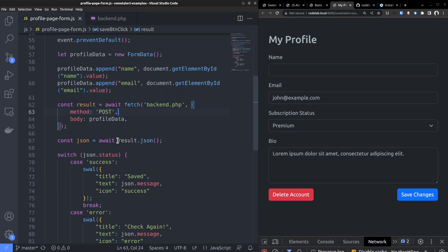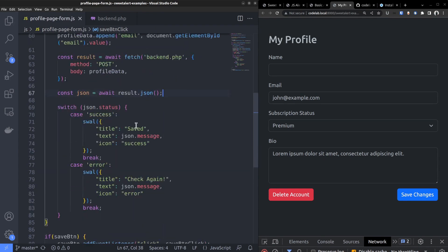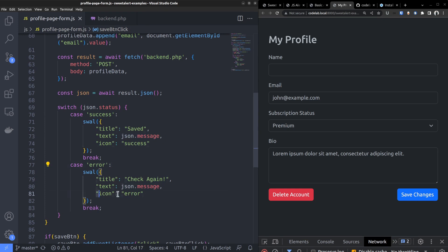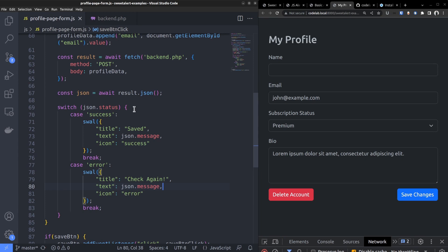Back in the JavaScript file, we get the fetch response and convert it to a JavaScript object. Then with a switch condition, we can check the value of the status key, whether it's success or error. If it's success, show a success alert, setting the icon value to success. Otherwise, set the value to error. Also, set the text value to the message returned from the backend. So that's how you display an alert based on the response received from a server.